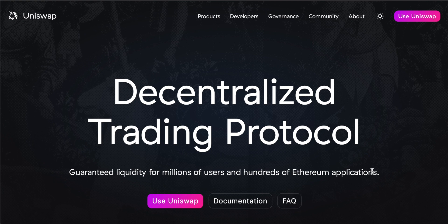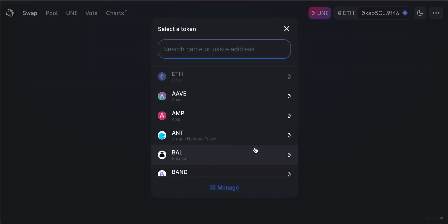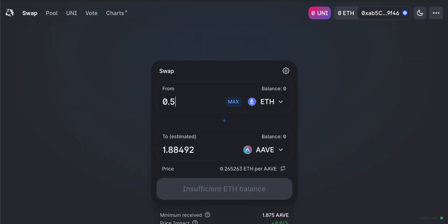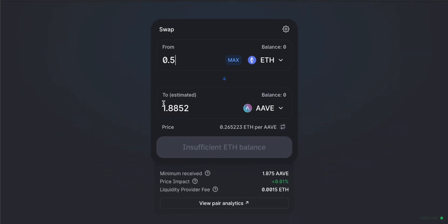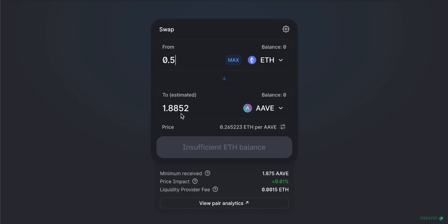Welcome to this Uniswap DEX tutorial. Uniswap is a decentralized exchange that allows for the exchange of ERC20 tokens built on the Ethereum blockchain. Unlike centralized exchanges like Binance or Coinbase, Uniswap allows for truly decentralized and completely anonymous swaps of cryptocurrency. It does this by creating liquidity pools which you can use to trade or add to in order to generate income. In this video I'll show you how to get started, swap tokens, add liquidity, and earn revenue, whilst explaining the benefits and potential downsides of using crypto swaps and liquidity pools.